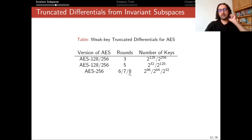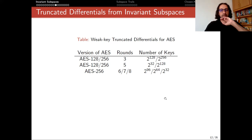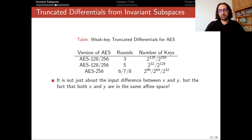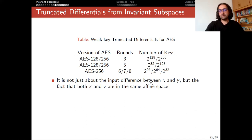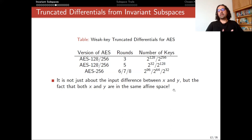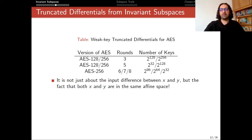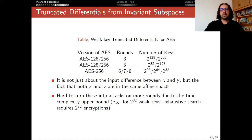Recall that we have seen one of these in the previous video. Our distinguishers are not actually truncated differentials, because it is not just about the input difference between X and Y, but the fact that both X and Y are in the same affine space. So we are not only specifying the difference between X and Y — we are forcing those input pairs to be in the same affine space. This is why it is somewhat different from truncated differentials.